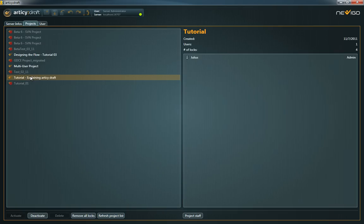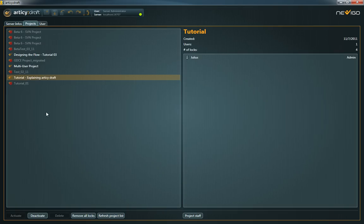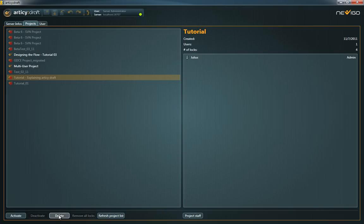Projects can be activated, deactivated or completely deleted. Deactivated projects stay on the server but don't appear in the project selection screen any longer. Note that only deactivated projects can be deleted.